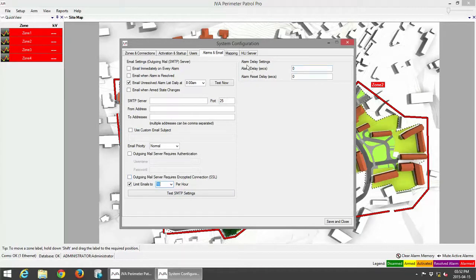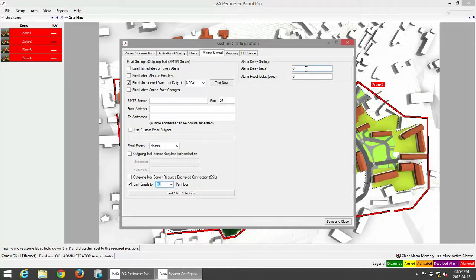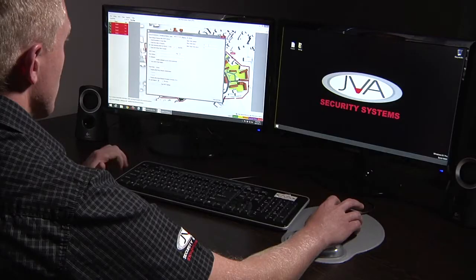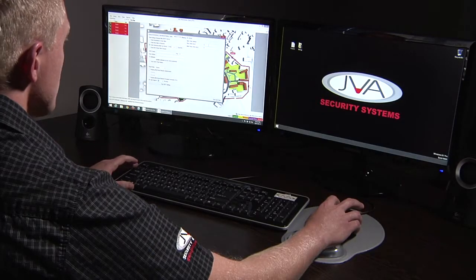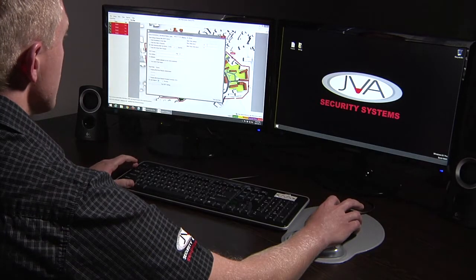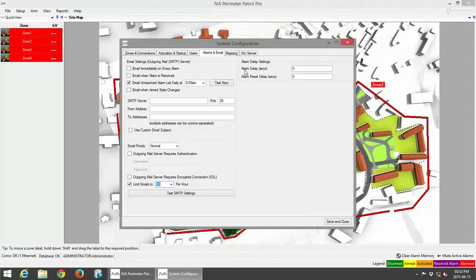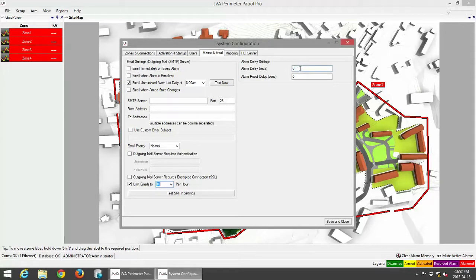Up here there's also an alarm delay setting which means that if your fence is shorting out, let's say again the same example, a branch has fallen onto your fence and it's shorting out your wires, you can set an alarm delay in seconds and you can also set an alarm reset delay in amount of seconds.